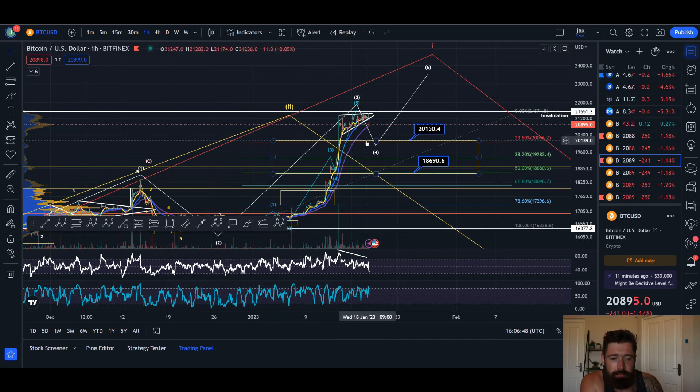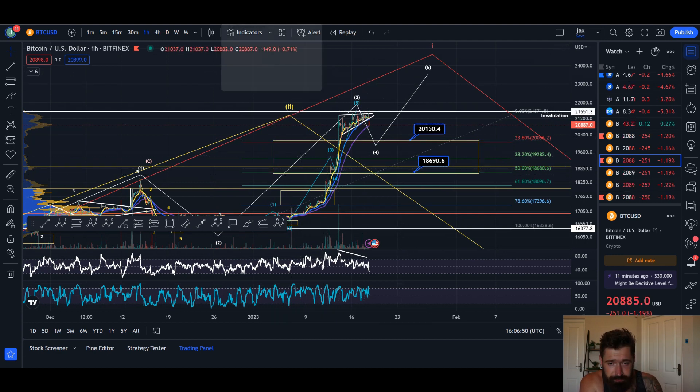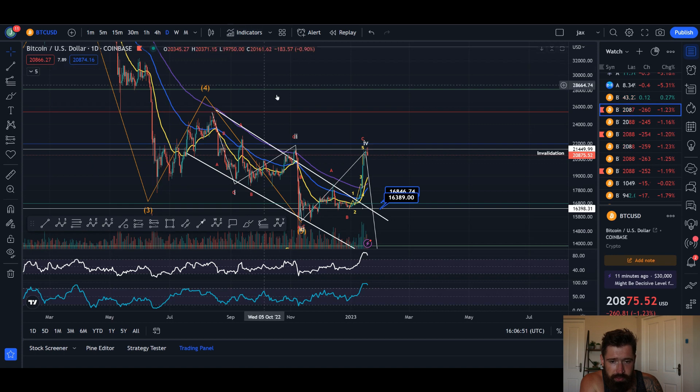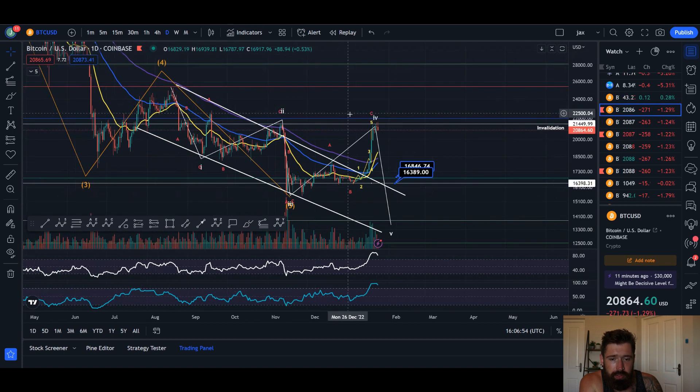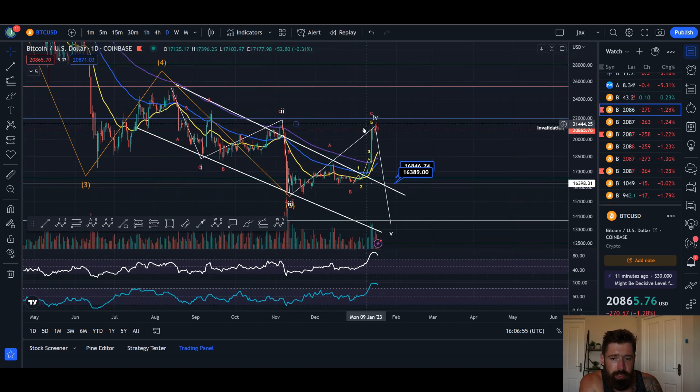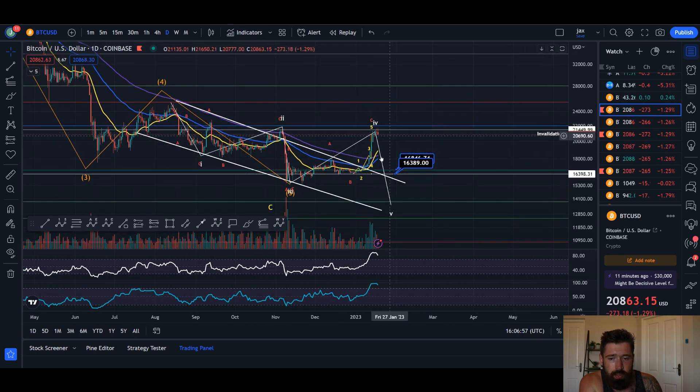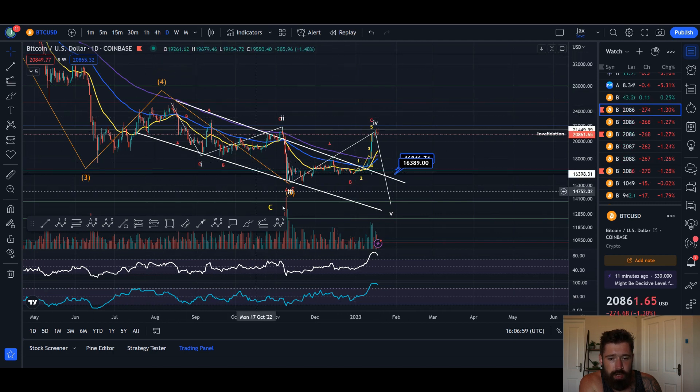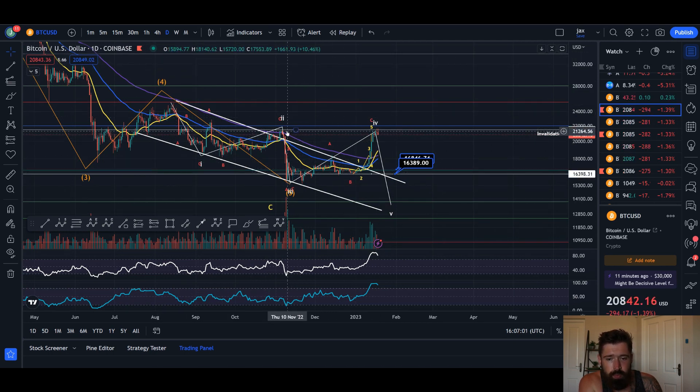As you can see with this chart here, we broke the invalidation point. This was the ending diagonal, so we no longer need to focus on this chart pattern because it broke above the wave 2 high.